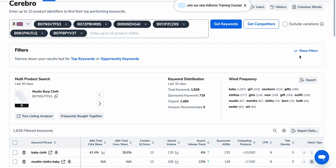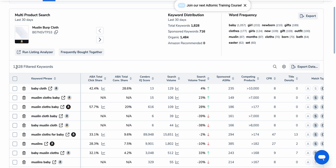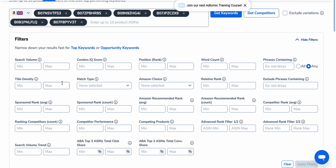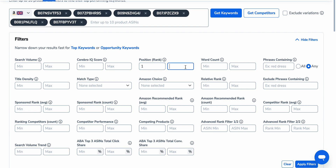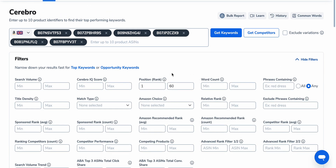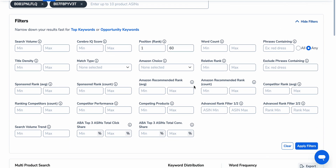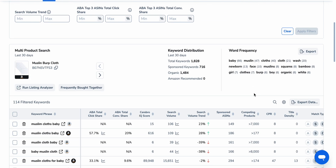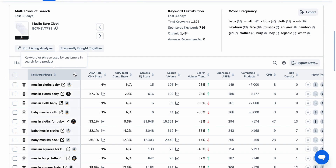Then what we want to do is have a look at how many keywords there are — 1,828. Obviously that's too many. So what we want to do is filter: let's say we want to see products ranking between position 1 and 60 — that could be between pages 1 and 2. And let's say we also want a minimum word count of 3 and a maximum of 5. Then keep applying filters until you get more relevant data. As you can see, 114 filtered keywords is very manageable — definitely something we can siphon through.